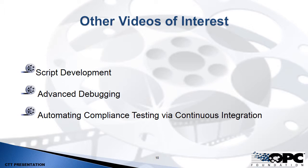You can also use the advanced debugging capabilities. So this is an interesting video that will show you how to put the CTT in between a client and a server, just like we did when we did our testing, and how you can use that for some very sophisticated debugging, which is useful if your client is having interoperability issues with the server, and the trace logs are not giving you what you need.